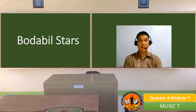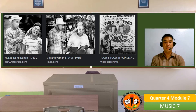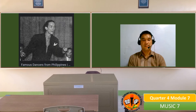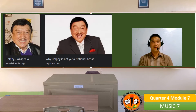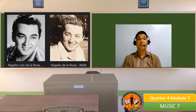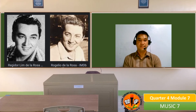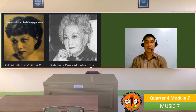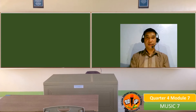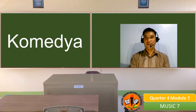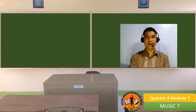Among the popular Bodeville stars were Tugo and Pugo, Bayani Casimiro, Deli Atayatayan, Dolphy, Rogelio De La Rosa, Leopoldo Salceda, Katie De La Cruz, and Atang de la Rama. So those are examples of Philippine theatrical forms. Again, we have Komedia, Sarsuela, and Bodeville.